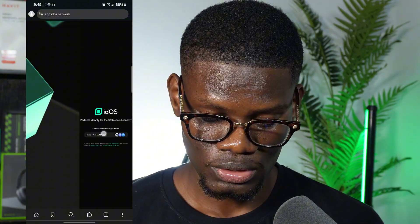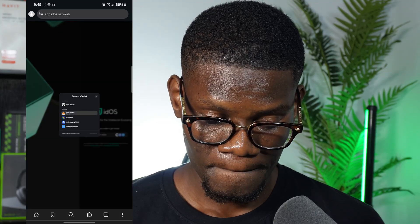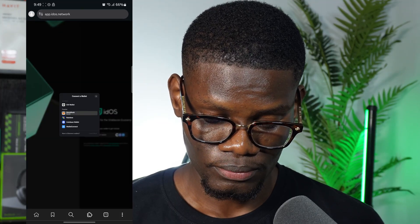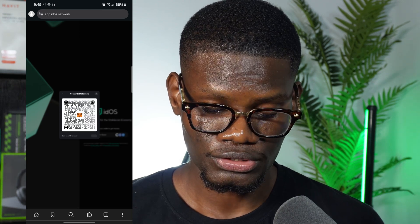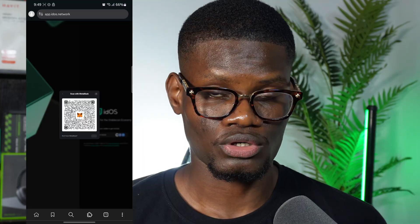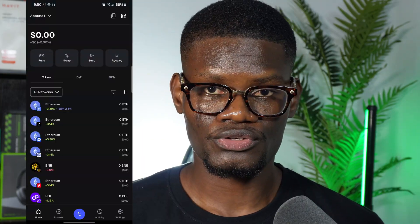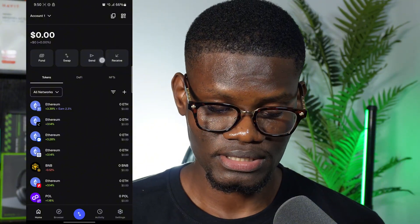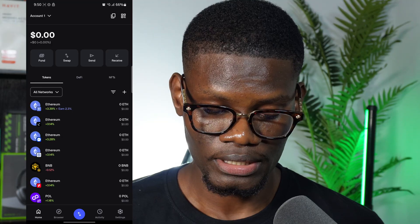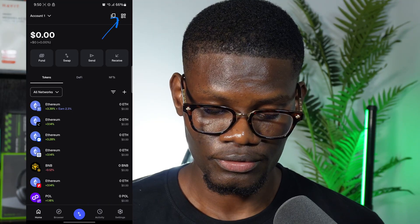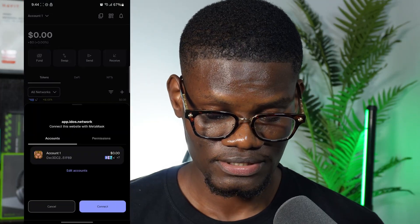Next, click on connect wallet, then click on MetaMask. It's going to bring up a QR code. Go ahead and screenshot or snap it. Then come to MetaMask, tap the QR code icon, and scan the code. As you can see, I've scanned it successfully.